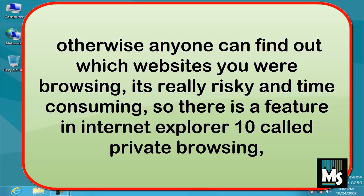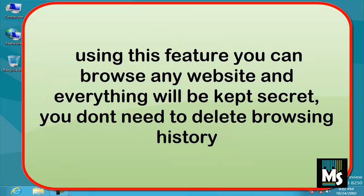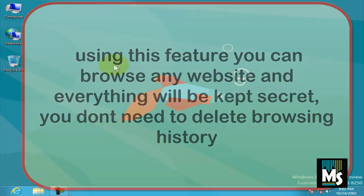Using this feature you can browse any website and everything will be kept secret. You don't need to delete browsing history. Here we are showing you how to use private browsing in Internet Explorer 10.